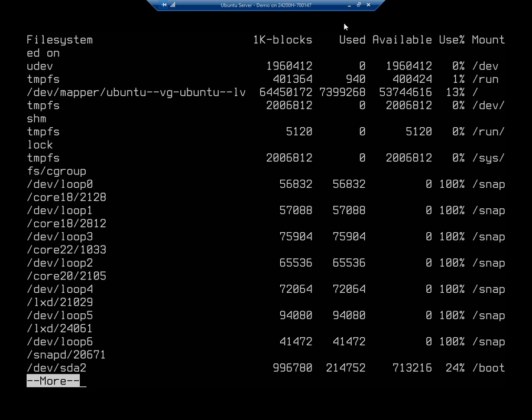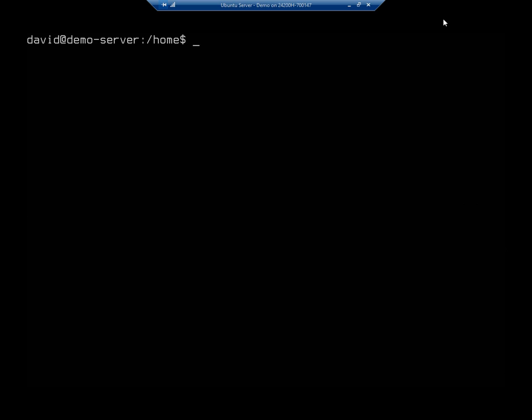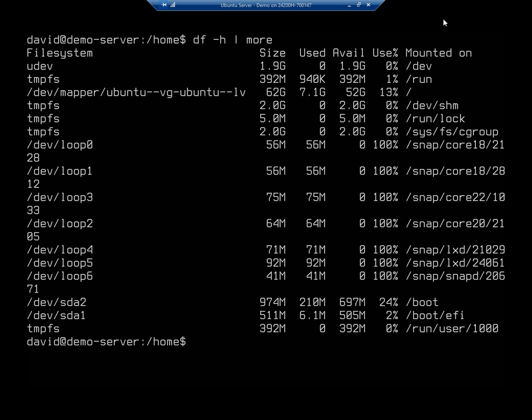So this 1K block is a very technical way to look at it. Let's do this instead. Let's do df -h, and that's going to be human readable. So df -h, pipe it to more, and that actually fit all on one screen, so I didn't need to. But here you'll see the size instead of the 1K blocks.